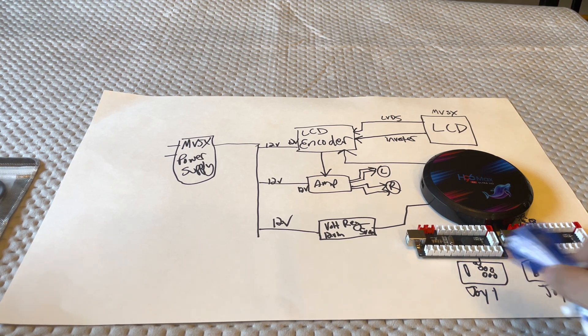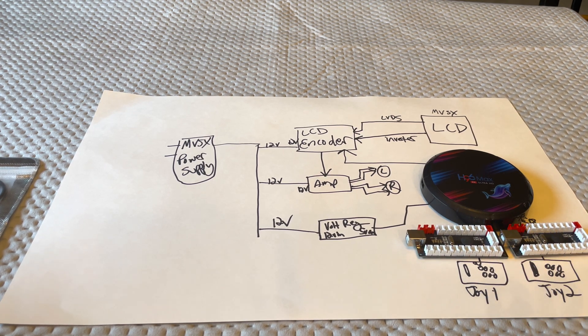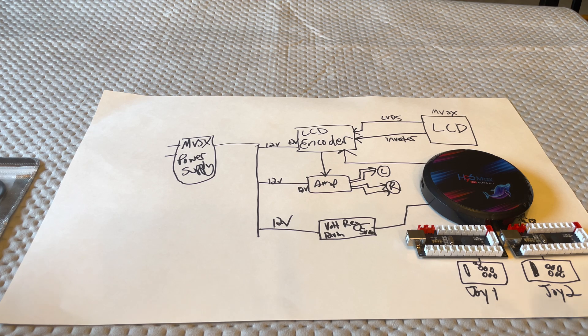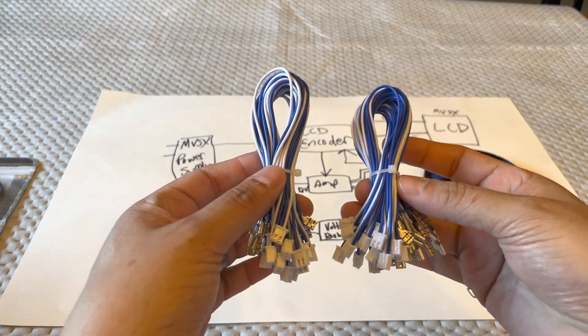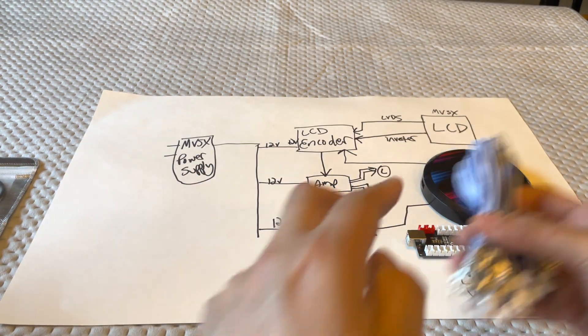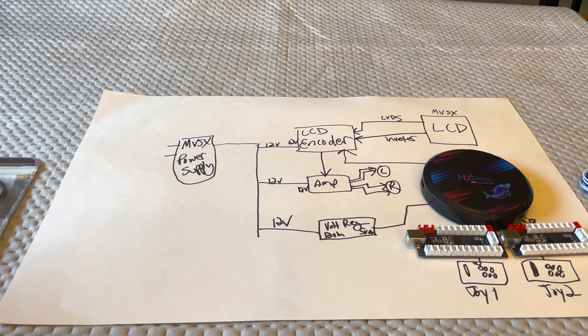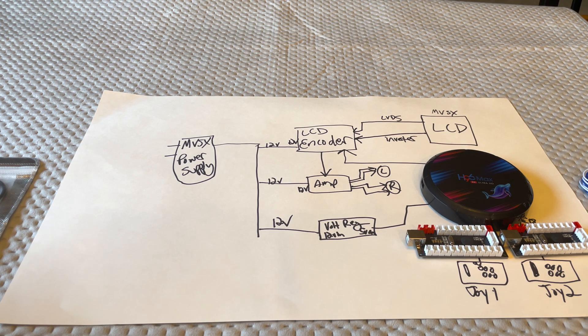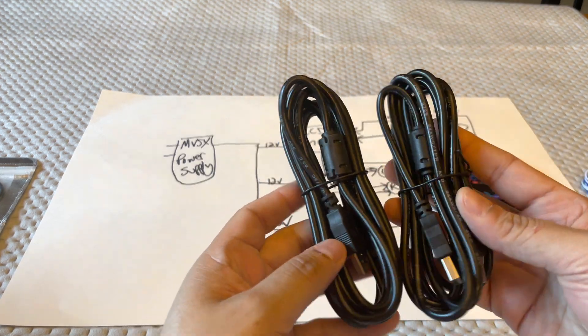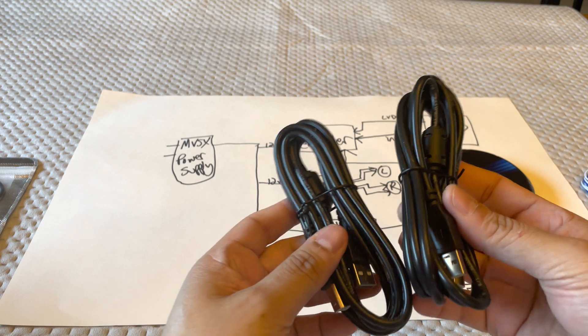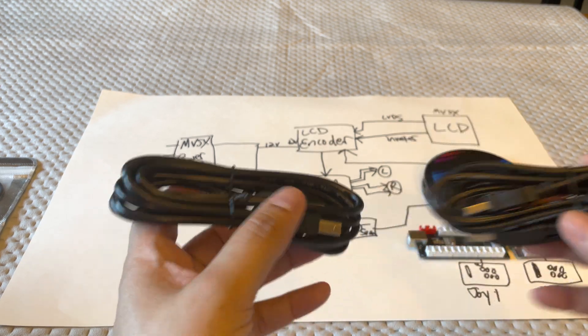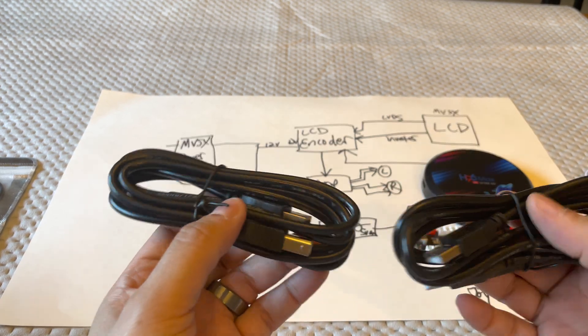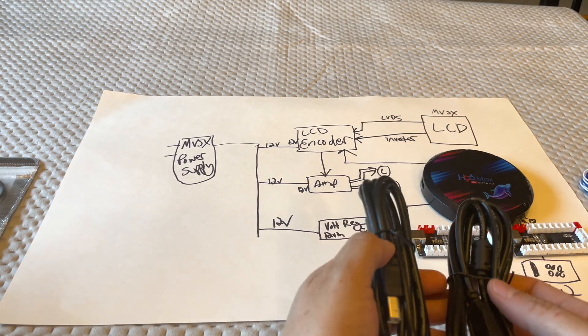So you're going to need two of those. And when you get this, this is a two-pack. So I'll share the links to that. But it does come with some wire harnesses, which I don't expect I'll be needing, but it's good to have just in case I screw something up. And two USB cables. So this plugs into the encoder and then the USB gets fed into the H96.